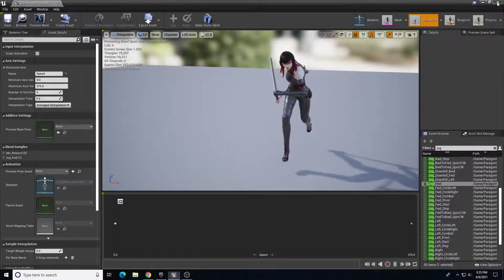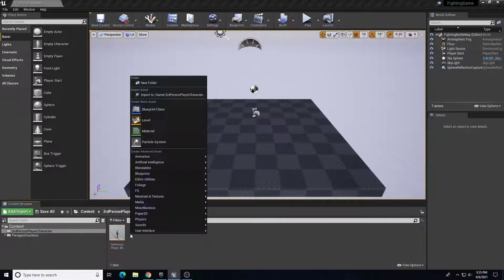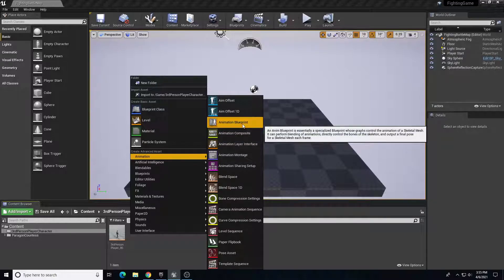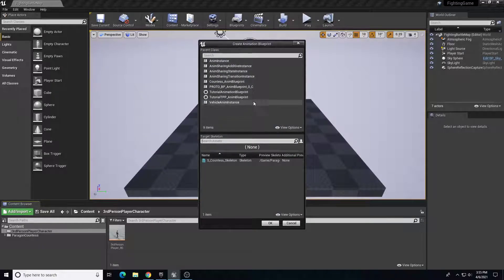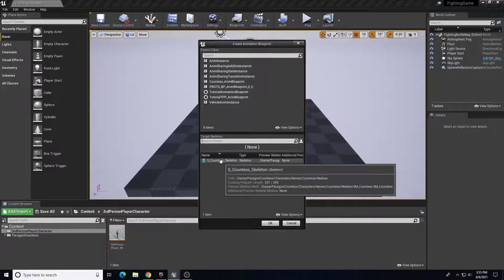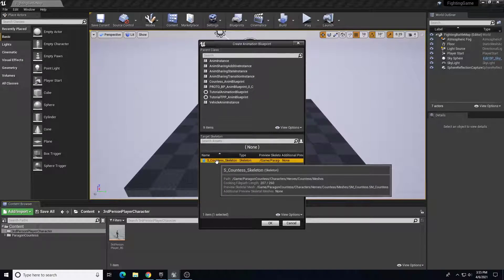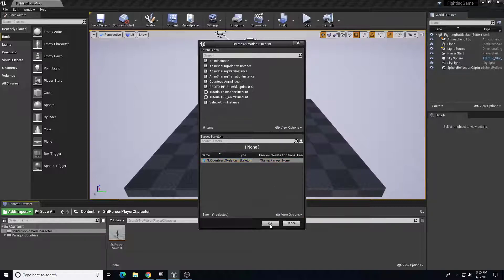The next thing we're going to create is the animation blueprint. In my character folder I'm going to right-click, go to Animation, and find Animation Blueprint. We're not going to choose a parent class, but we are going to choose the S Countess skeleton and click OK. We're going to title this one 'Third Person Player AnimBP'.